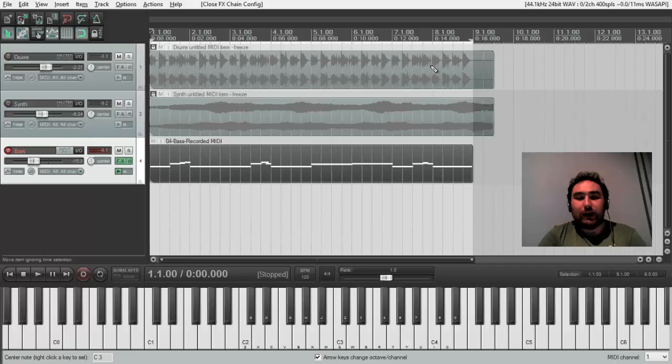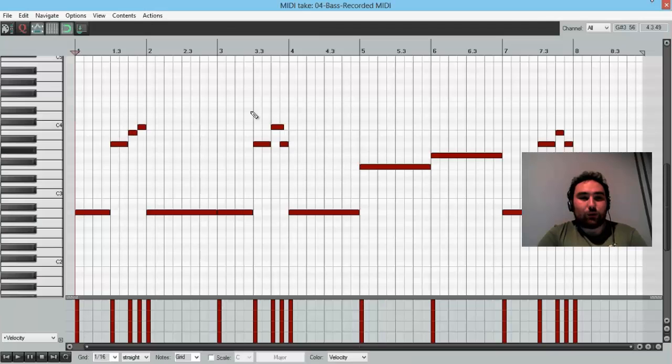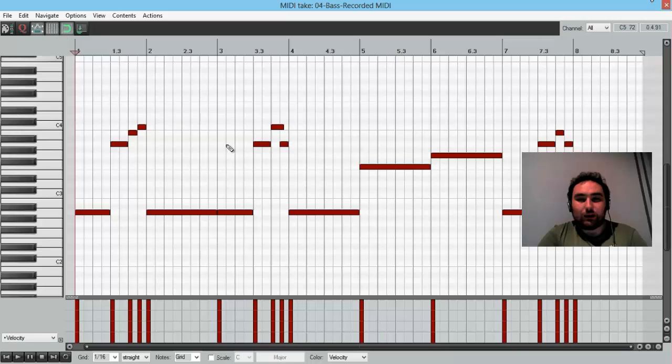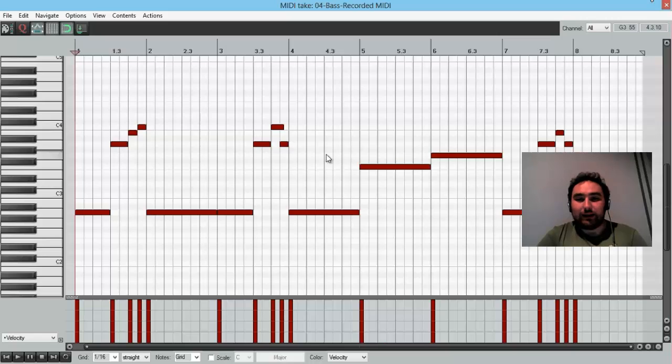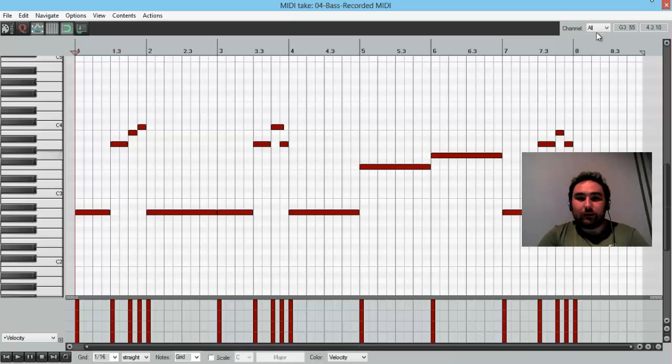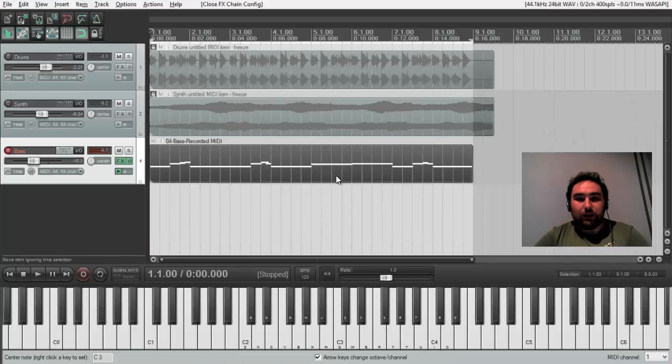And the last thing we did was to quantize notes to get them really to the grid and to make a bass line more correct and to sit it better.